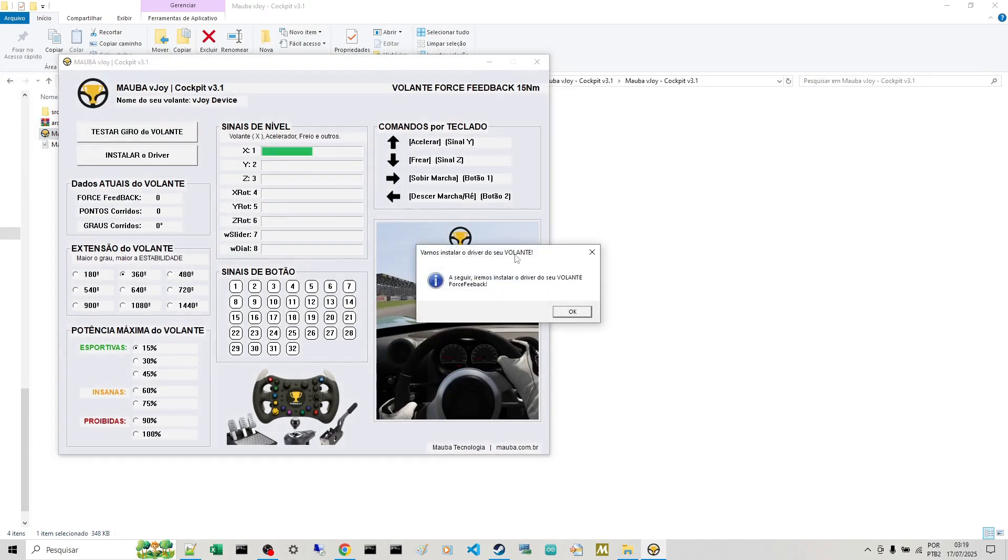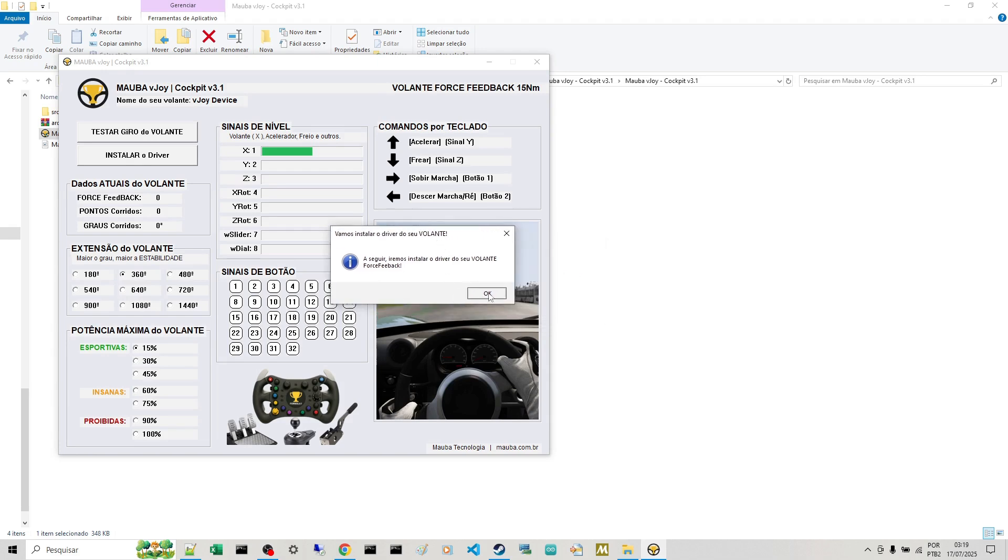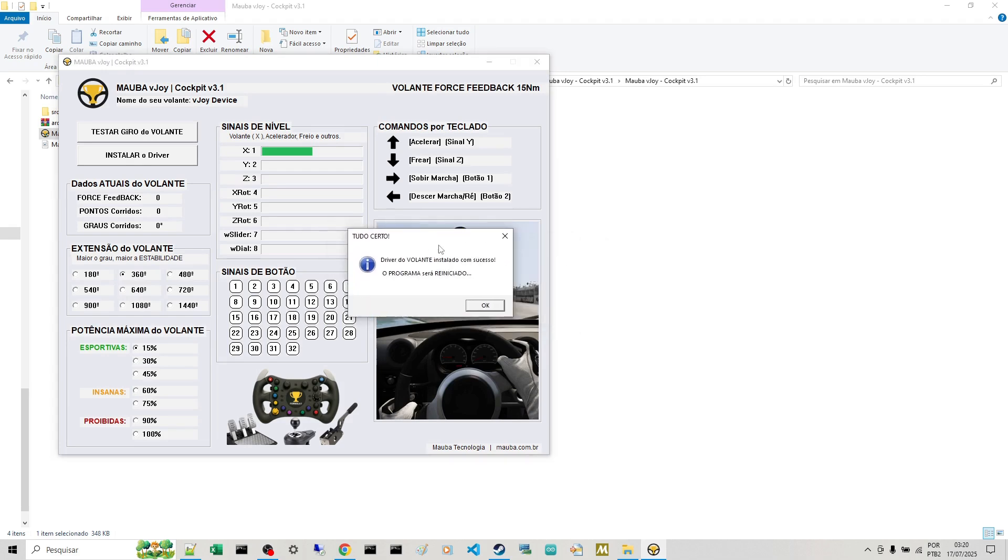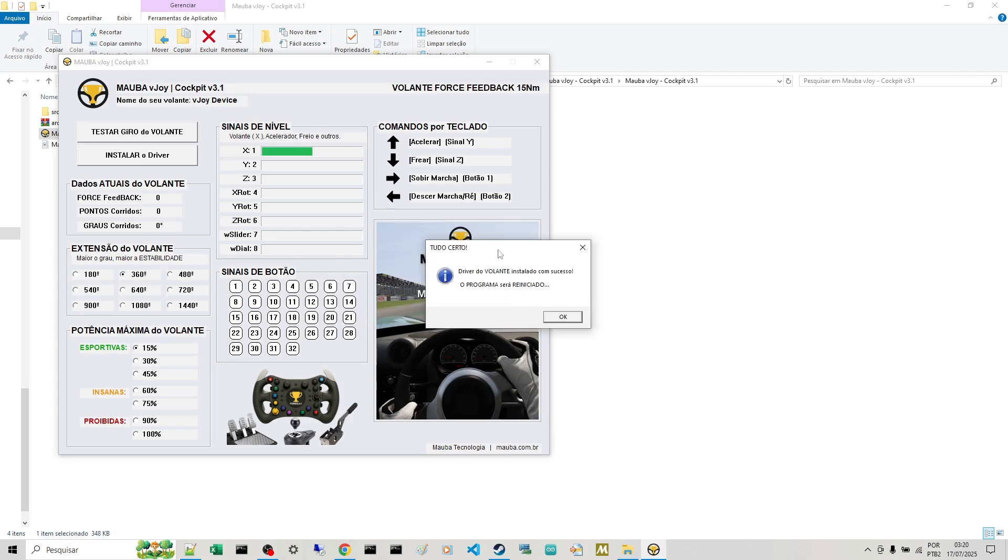And since it's the first system installation, it will install its driver, your steering wheel's driver. So you click OK. Then it's already installed here. Your steering wheel will be recognized as vJoy device.